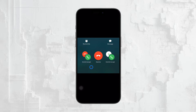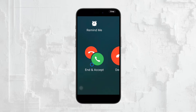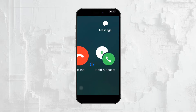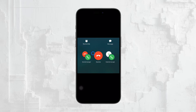Now, I remember the first time I encountered this — the user interface was a bit confusing. I had to take a moment to slow down and figure out what was happening. But once you understand it, it's really straightforward. When you receive that second call, a few options will pop up on your screen.